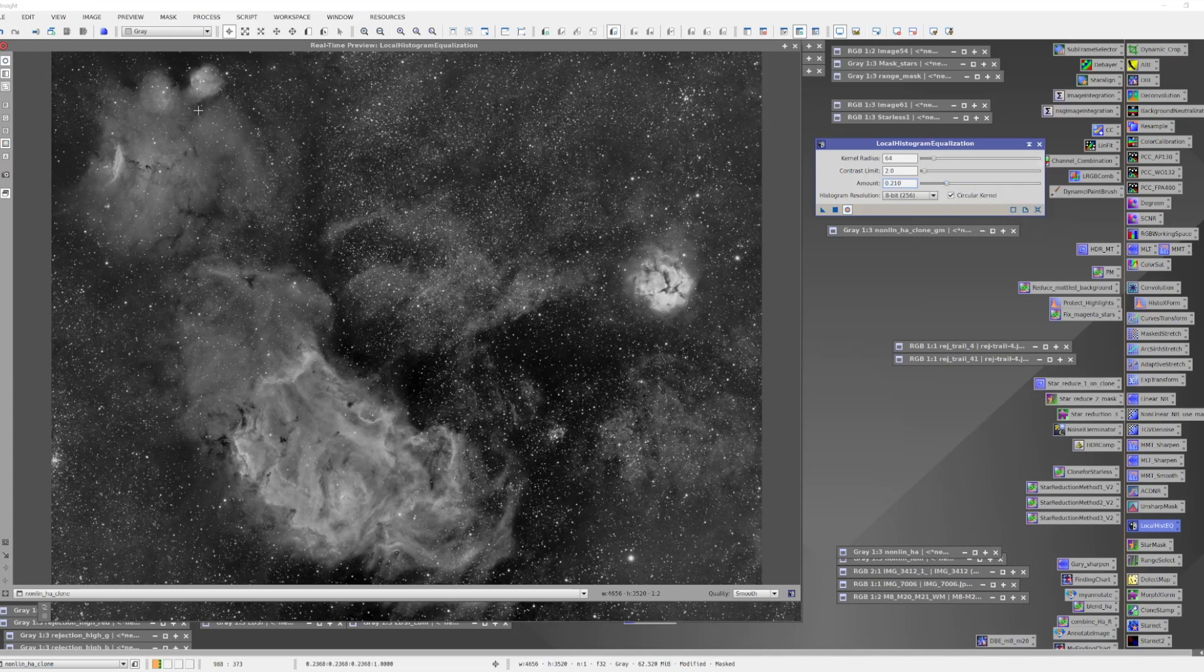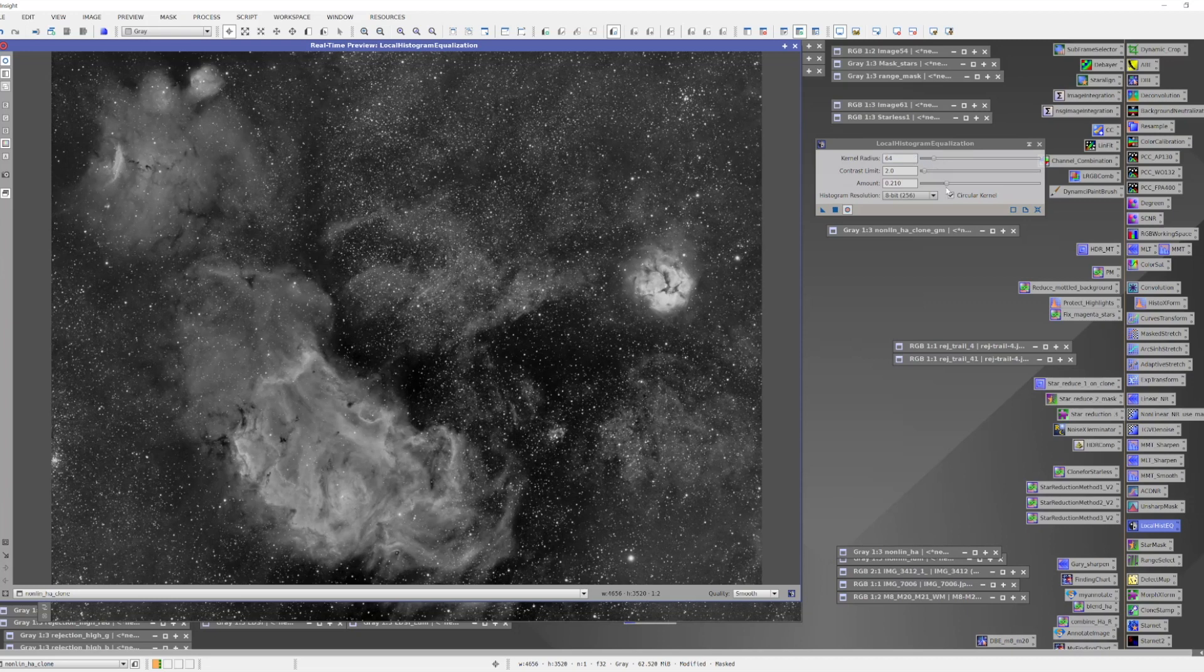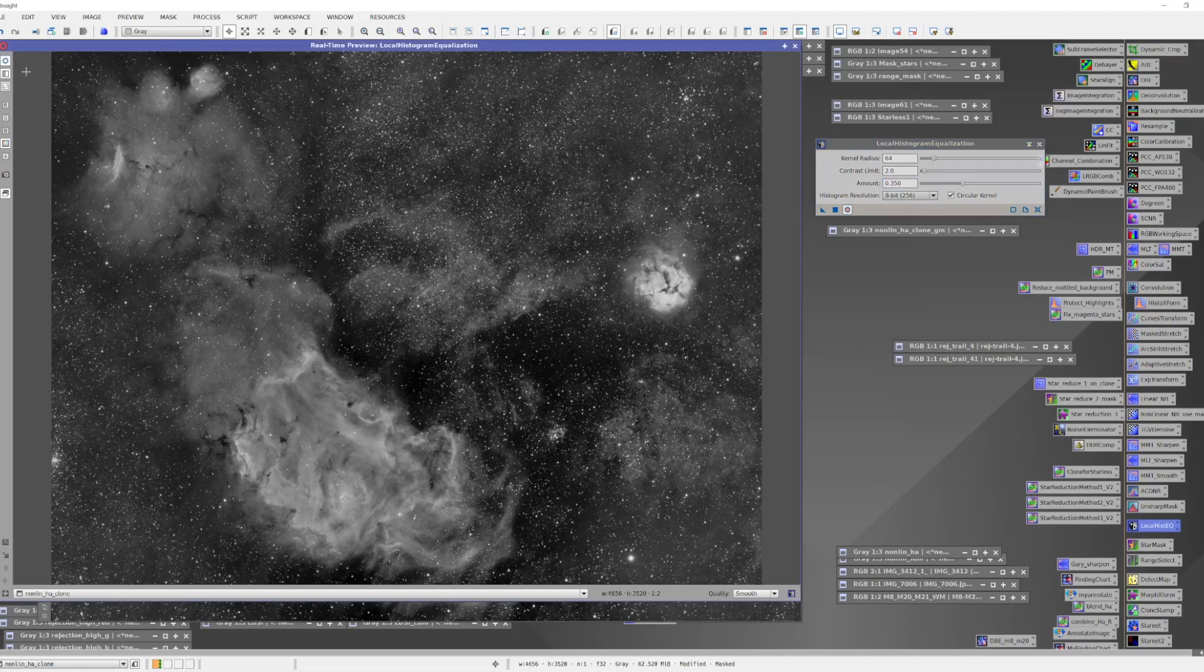So as we look at where we are, this is a pretty subtle effect. In this particular one, it looks like we could probably go a little bit further. So let's take that up to maybe 35%. I think we're bringing out some nice detail here without making it look unnatural. So let's apply that.